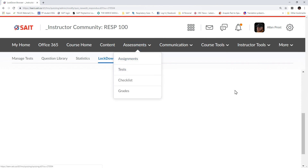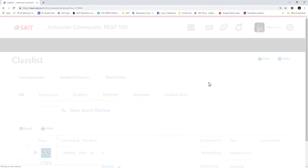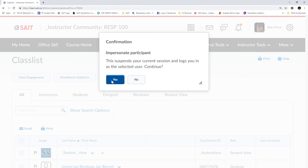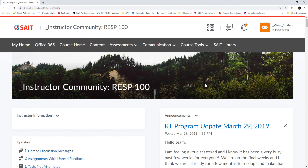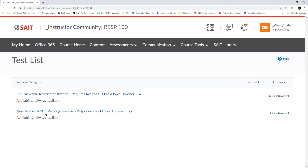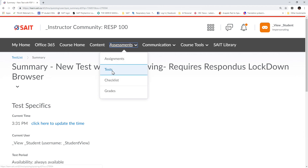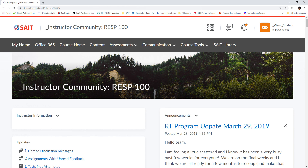Now if I go back to my tests — it's just thinking for a moment — I've got my new test with PDF viewing that requires Lockdown Browser. Just to test it before releasing it to students, I'll go to my course, go to the class list, go to Impersonate Student view, then under Assessments and Tests I can see the new test. It won't actually let me run the test now since I'm not in the Lockdown Browser, but it works just like we demonstrated before. Thank you very much — my name is Alan Prost and I hope you've seen how to connect your PDF documents with Lockdown Browser and Brightspace.